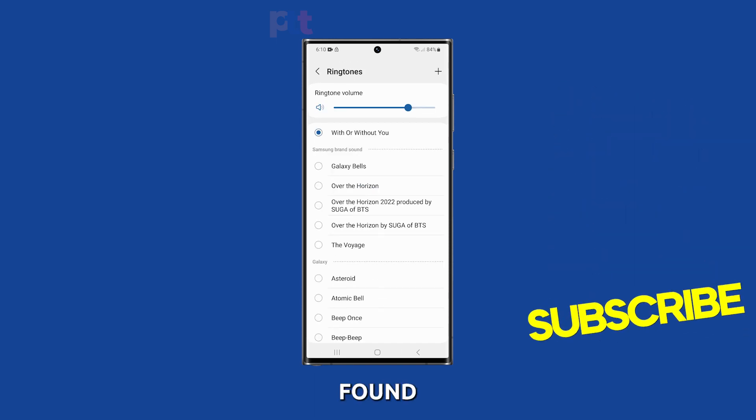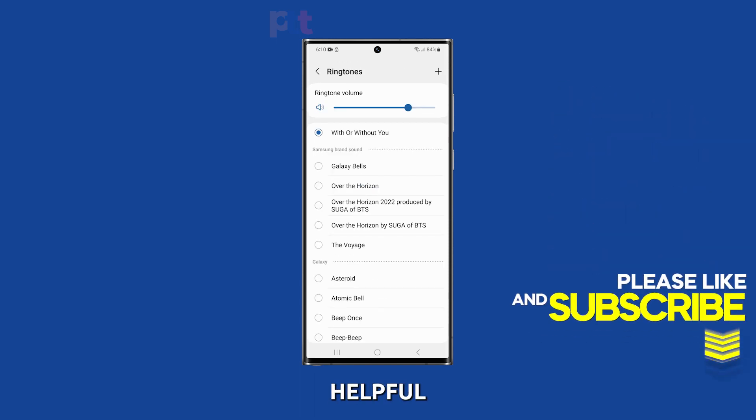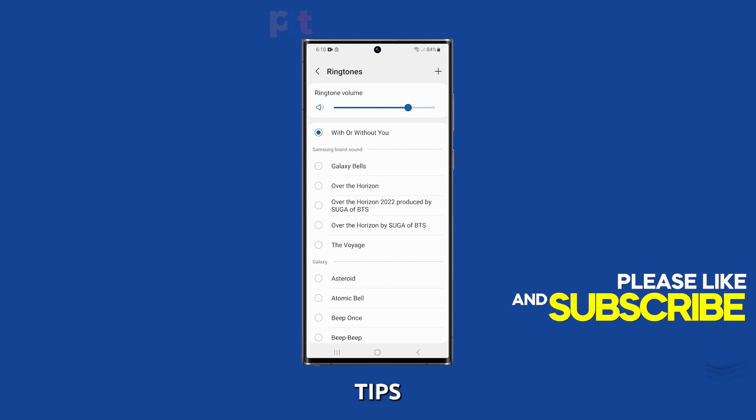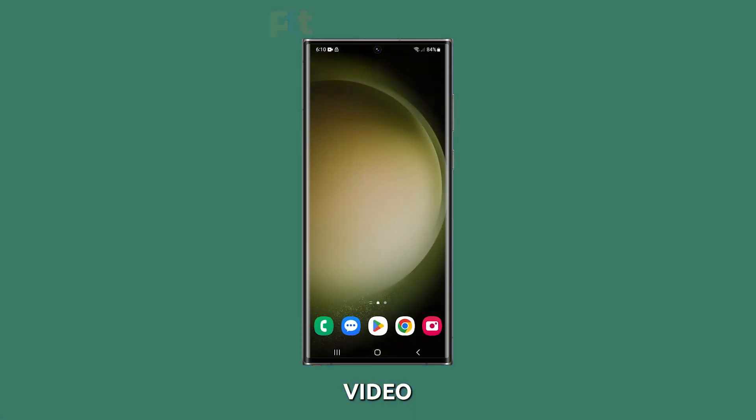If you found this video helpful, please give it a thumbs up and subscribe for more tech tips. Thanks for watching and see you in the next video.